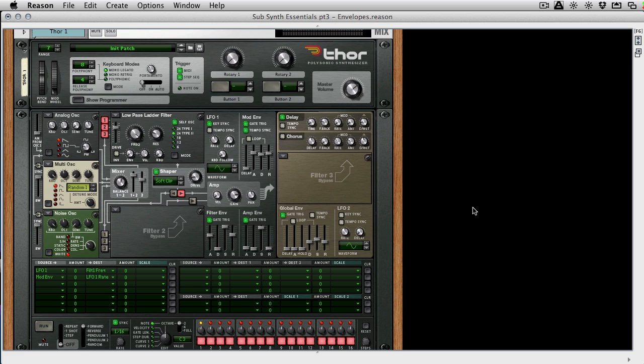Hi everyone, this is Mo Volans back with another video on synthesis, subtractive synthesis that is, and we are looking at LFOs today.